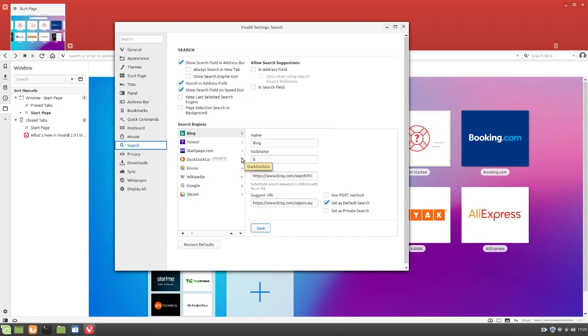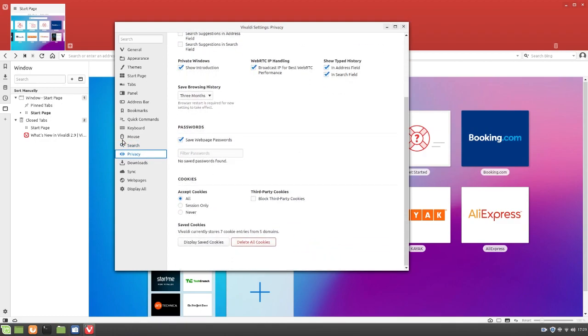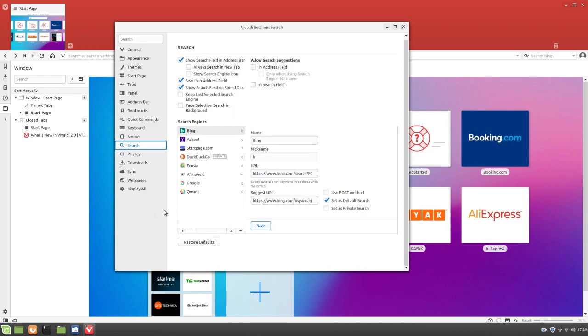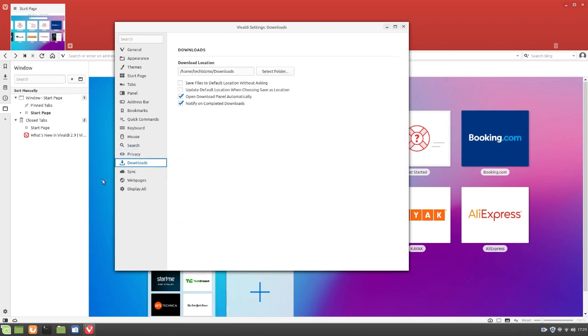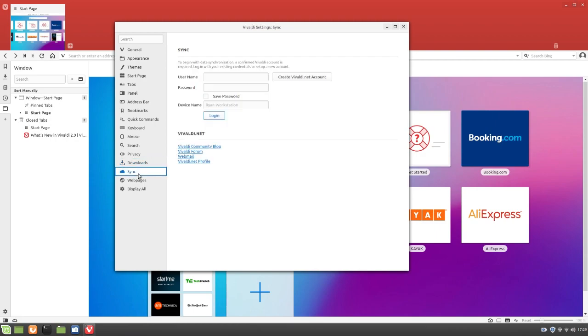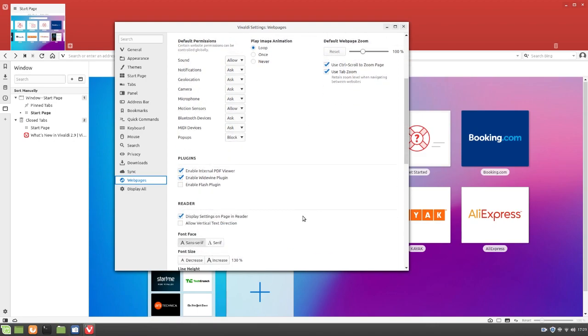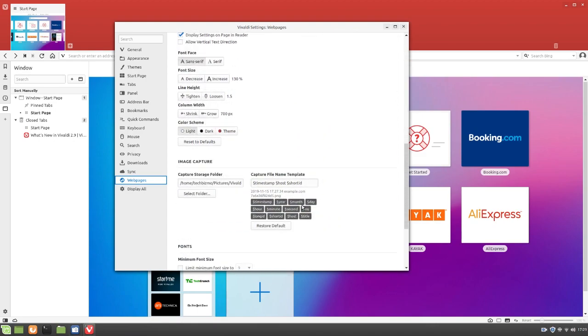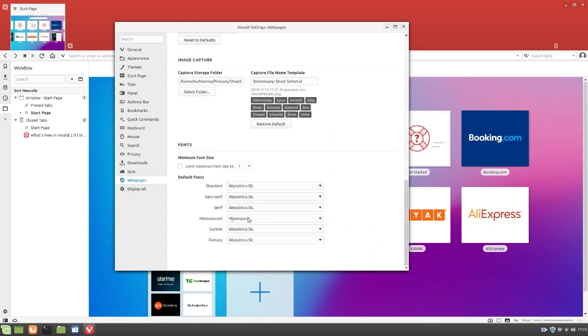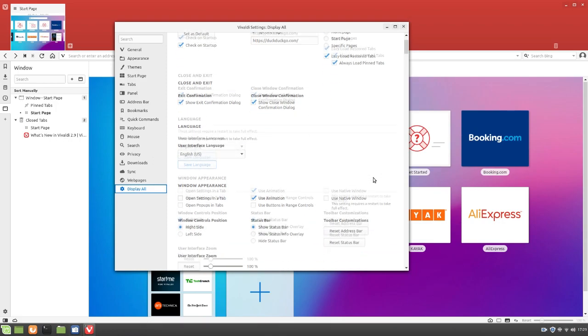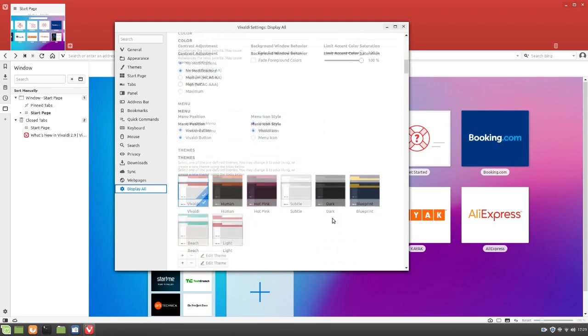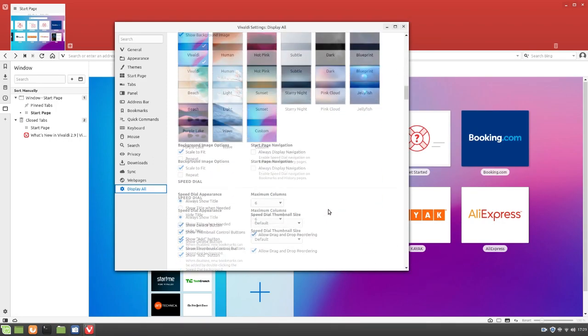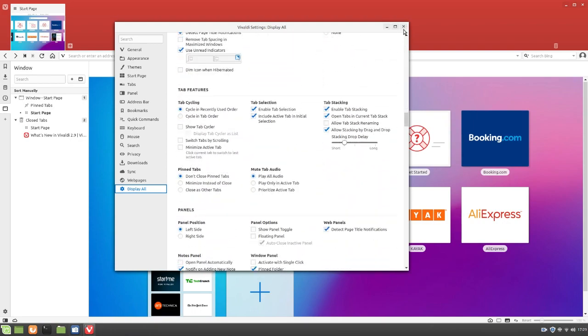Search engines. Privacy. Downloads. This is your downloads directory folder. Your downloads directory. The one that you choose. And then sync. So this is where I can create an account and sync all my web history and my data and that sort of stuff. Web pages. Display all. Yep, this just shows all your lovely settings.